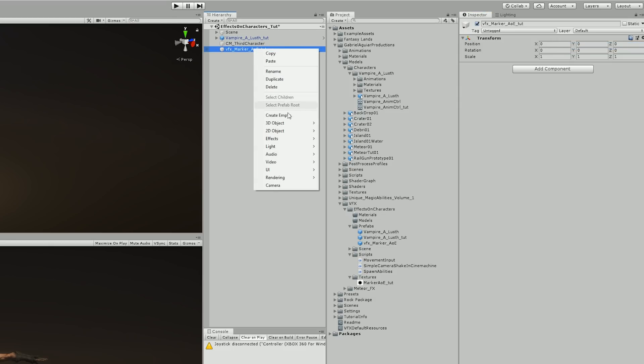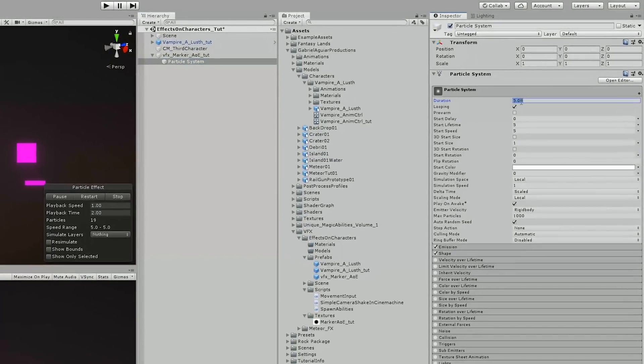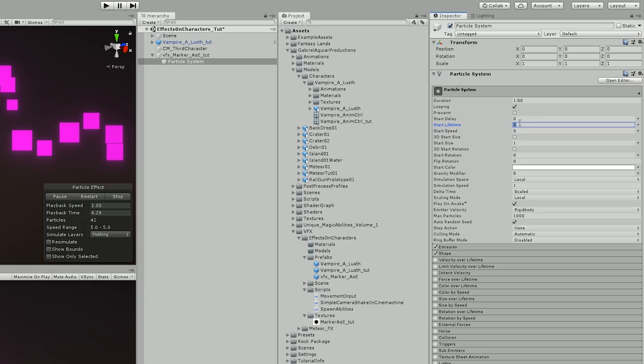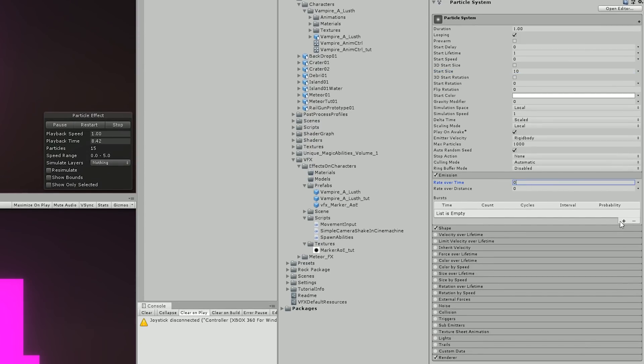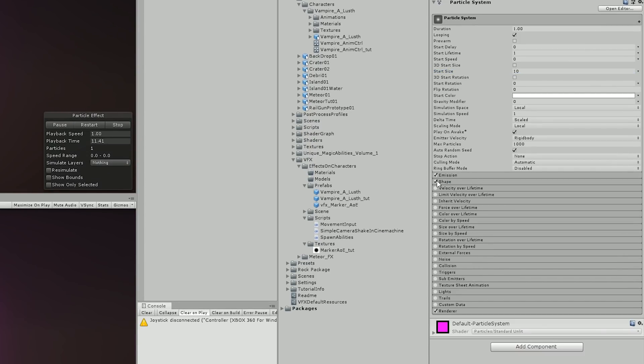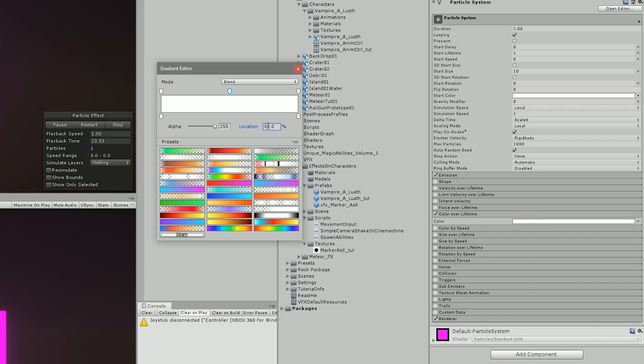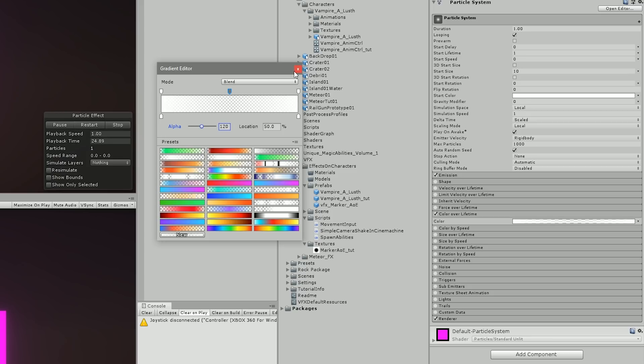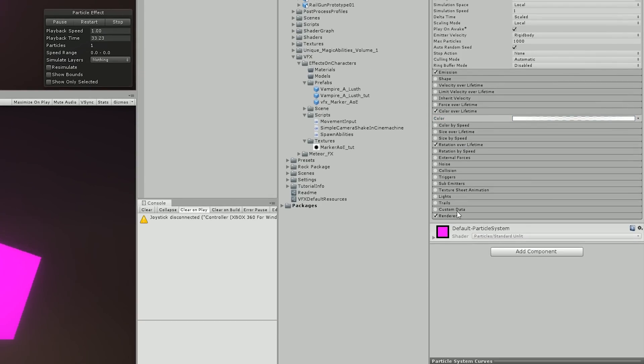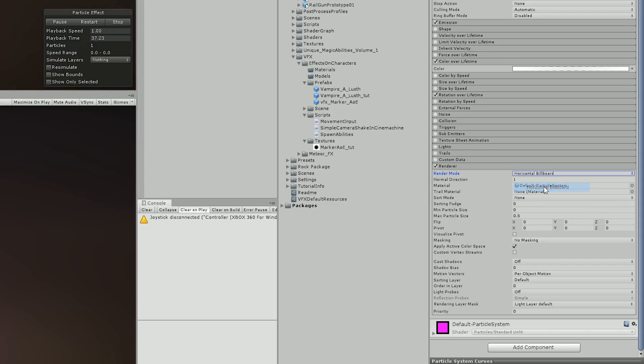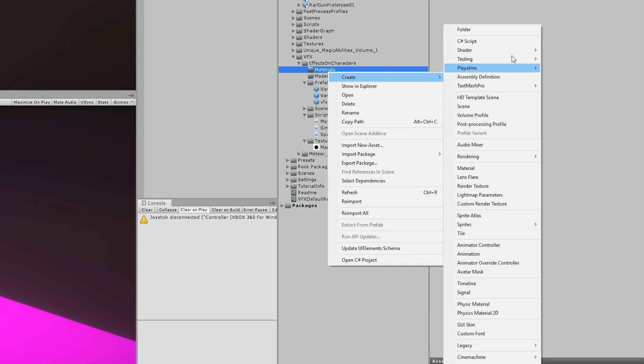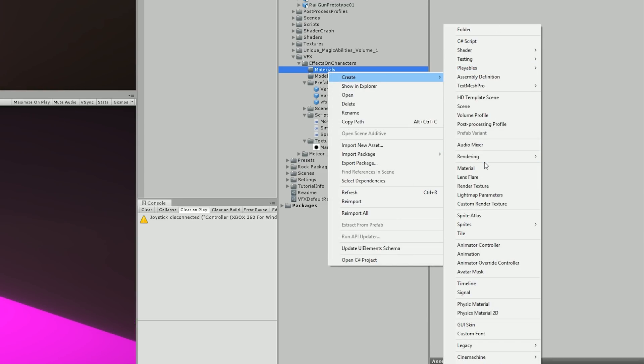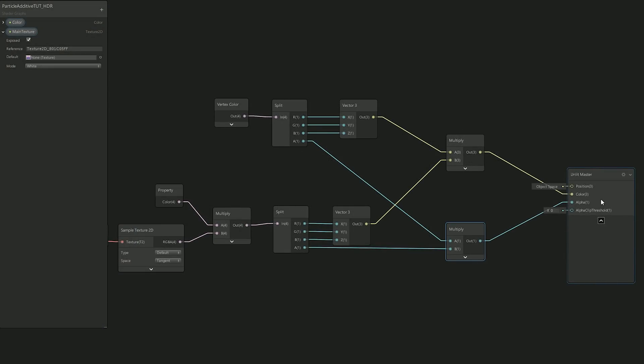So back in Unity I imported the circle and created an empty game object called Marker that will have a particle system attached as a child. This particle system will loop every second and the circle will live one second only. There's no start speed and the start size is 10. And in the emission I use the burst with one particle only and we don't need the shape module but I needed a simple fade to make it look like it's blinking, so I used this gradient in color over lifetime. I also turned on rotate over lifetime so it rotates 90 degrees which is more than enough, and then in the renderer I set this to render horizontally only.